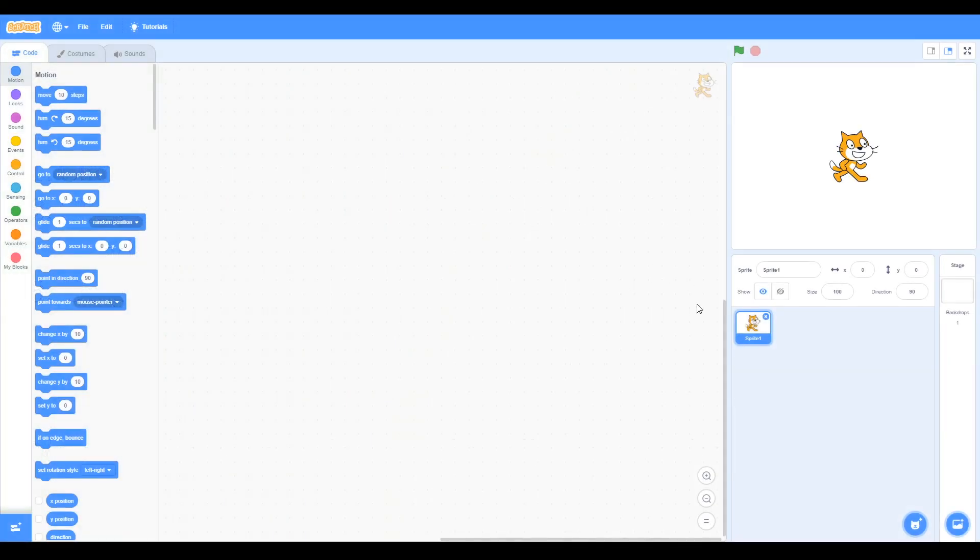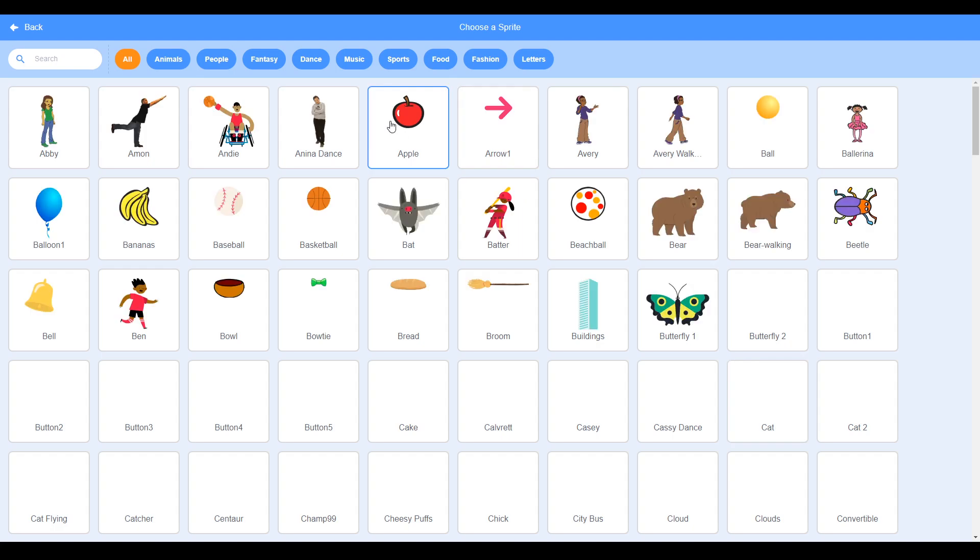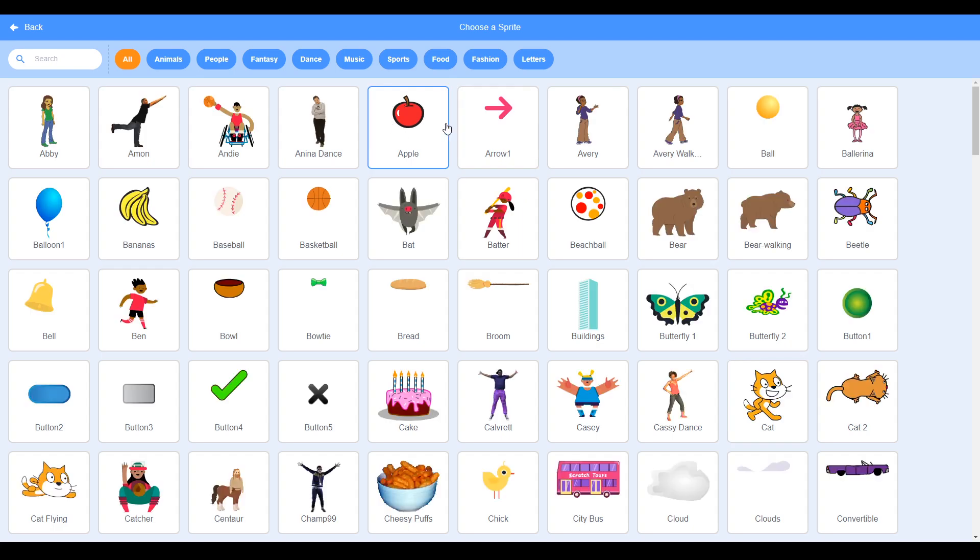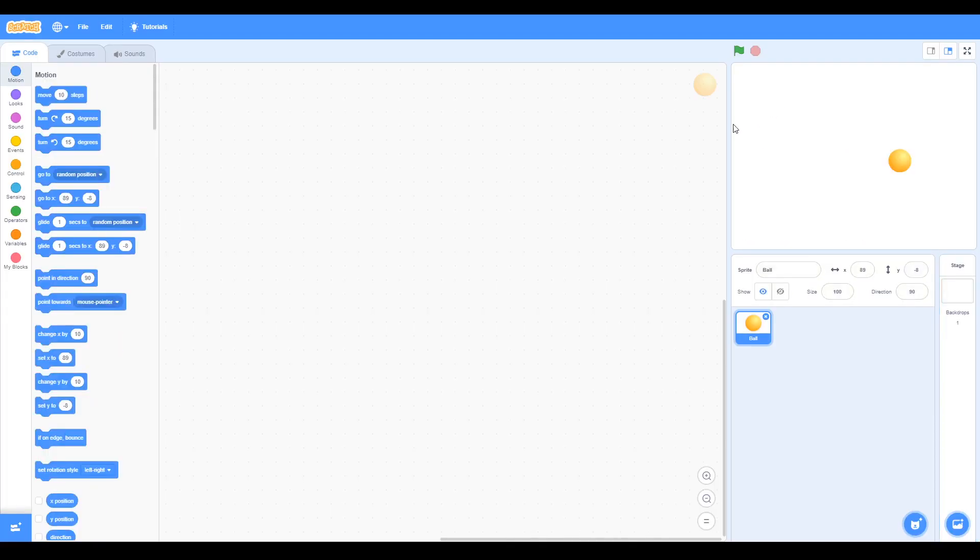You start off by removing the cat and getting a new sprite, so we go to the library and we need the ball. So now we have the ball sprite.